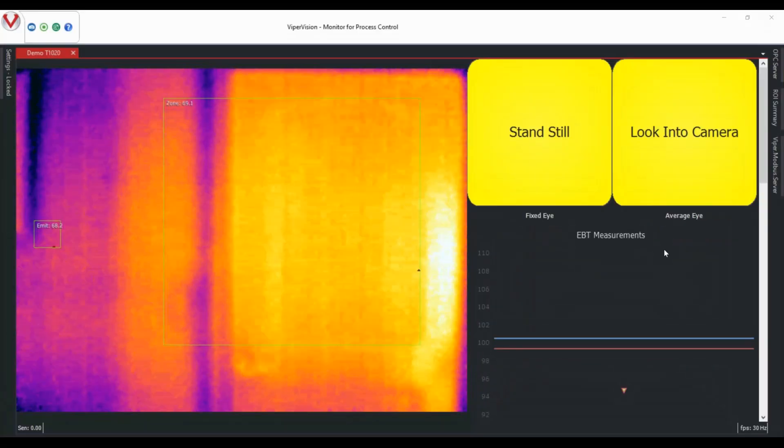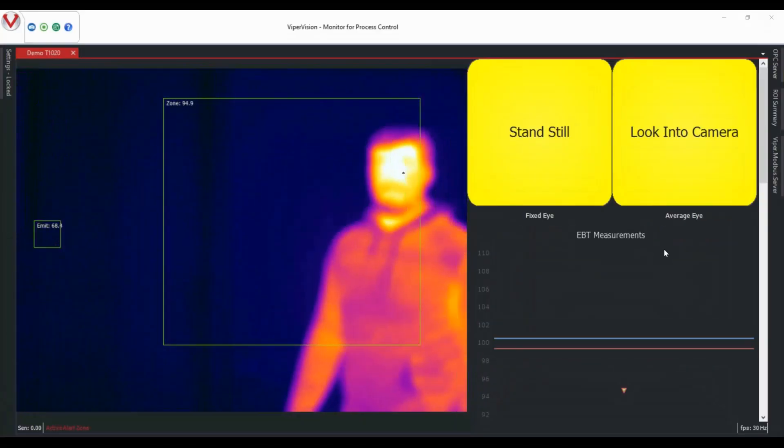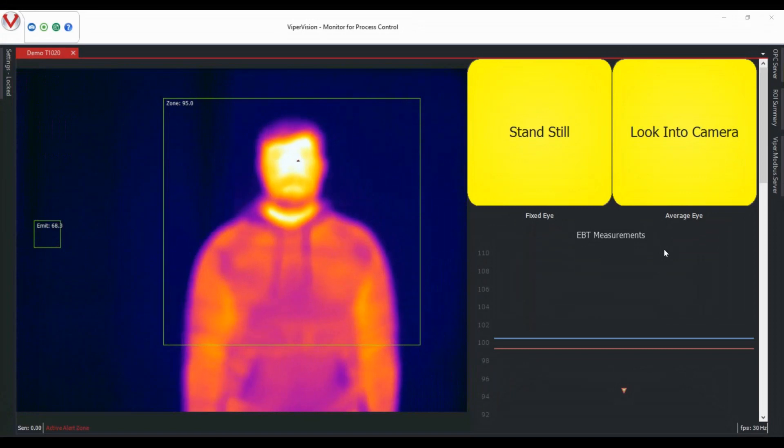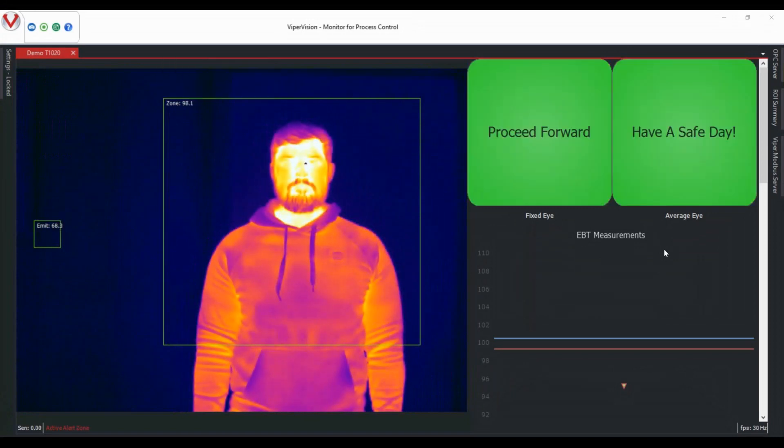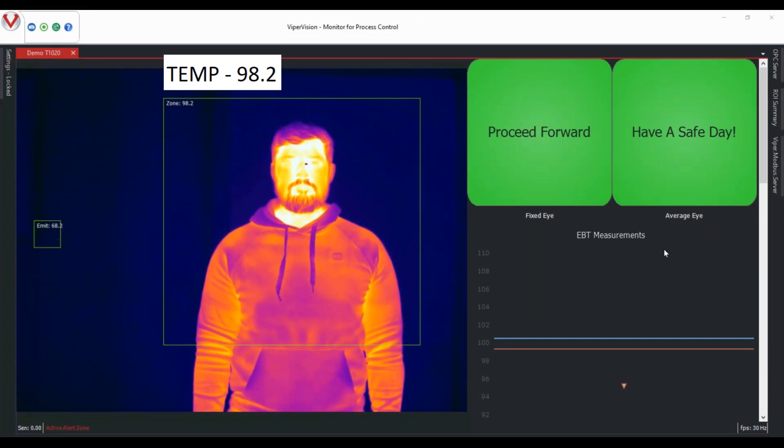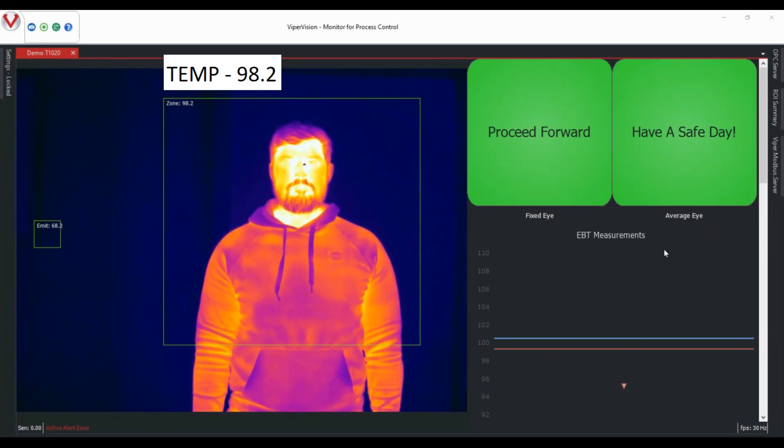In our next example, we're going to stress the importance of focus as it relates to accuracy. And as you can see, our target is out of focus. And as we focus the camera, the temperature becomes more precise as visual clarity improves.